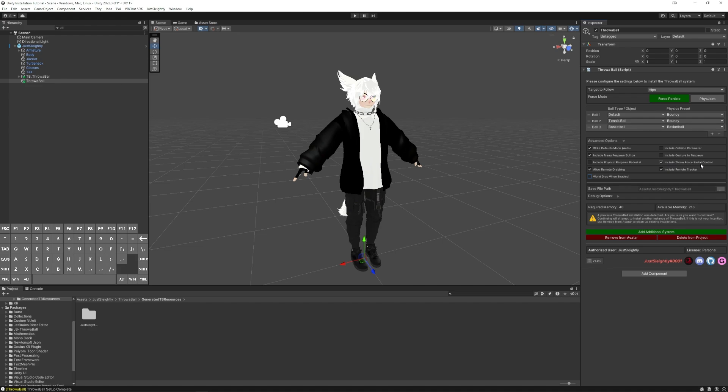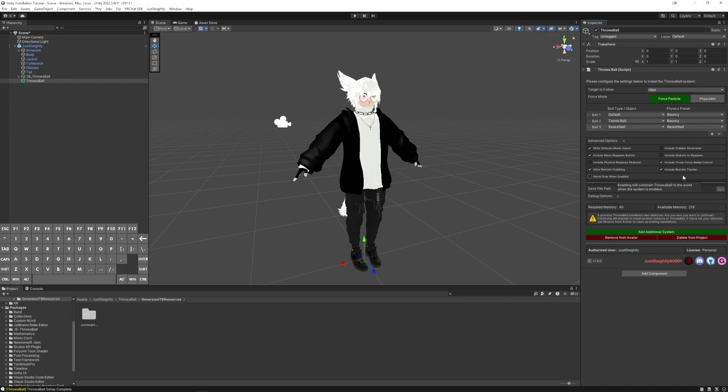Include Throw Force Radial Control allows you to have a radial puppet that can crank up or turn down how hard you throw the ball. So this is pretty useful for getting used to the throws and how you want it to feel.